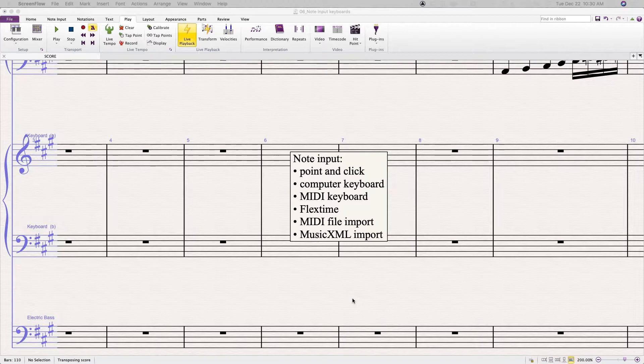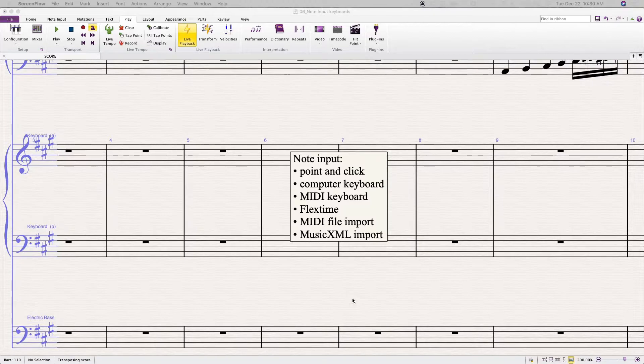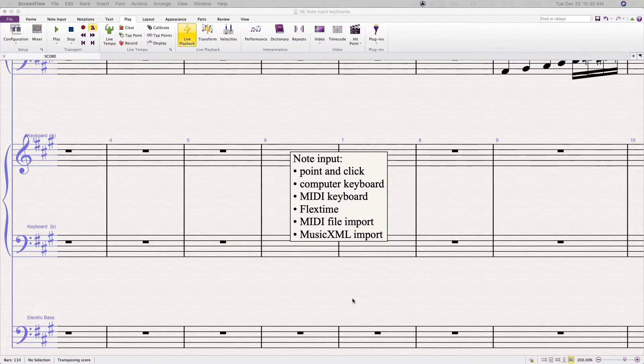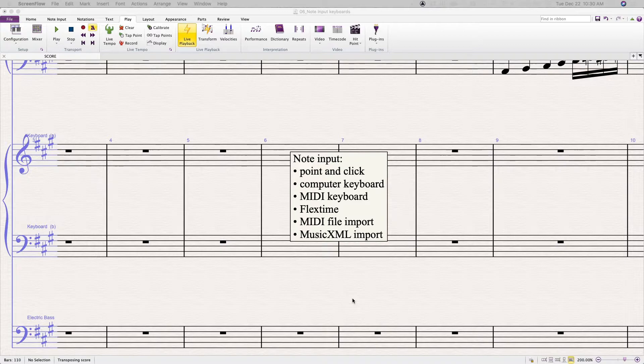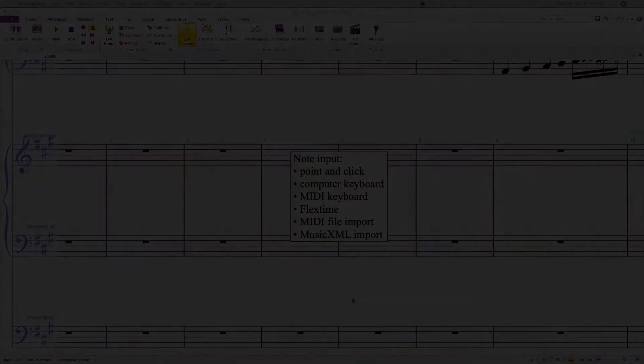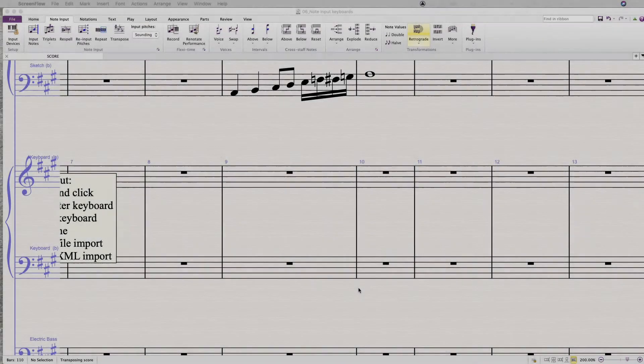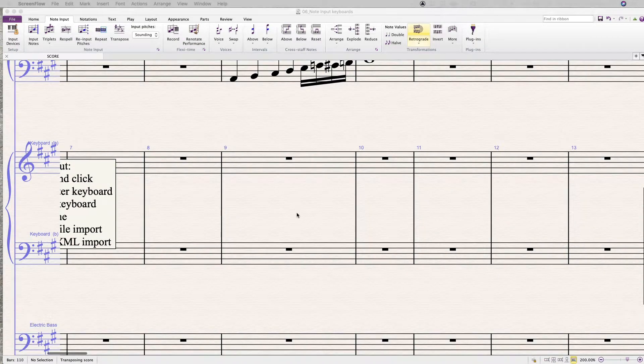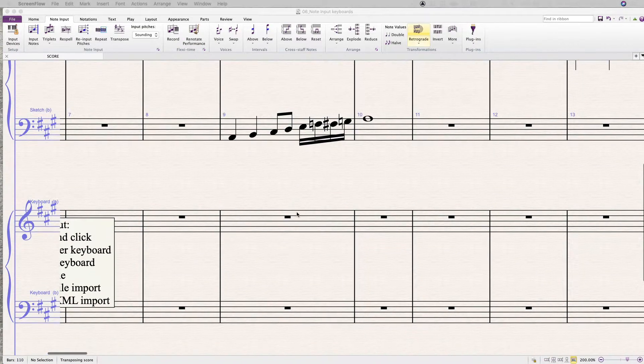I won't be covering all of these types of input in detail in this particular masterclass. We're going to concentrate on MIDI keyboard step time input. But I do want to show you a few of the other types right here in case you want to explore them more yourself.